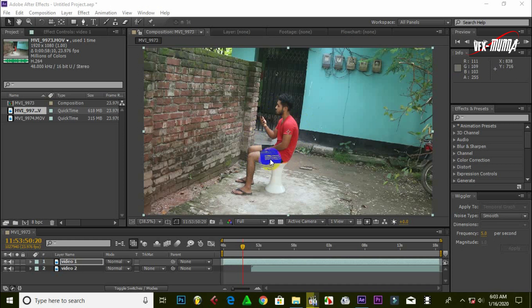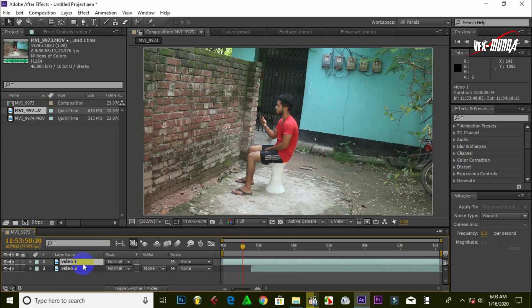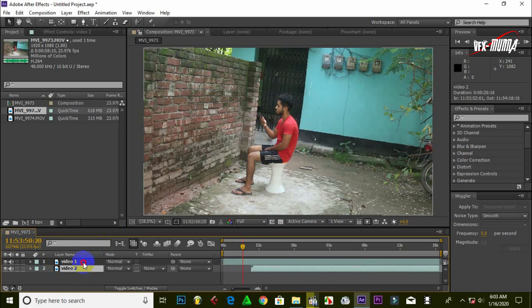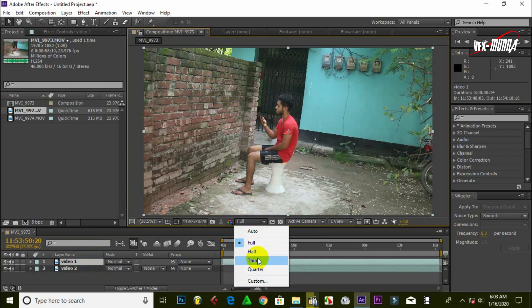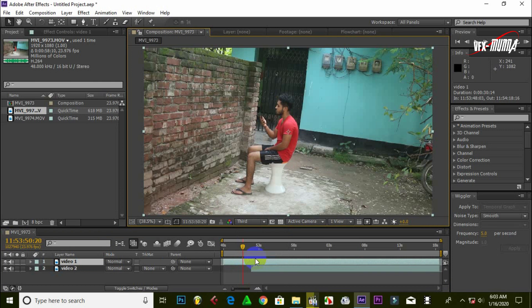We are seeing the tutorial, and we will see the tutorial. I will send it to full screen and we will see the rendering of the speeds.